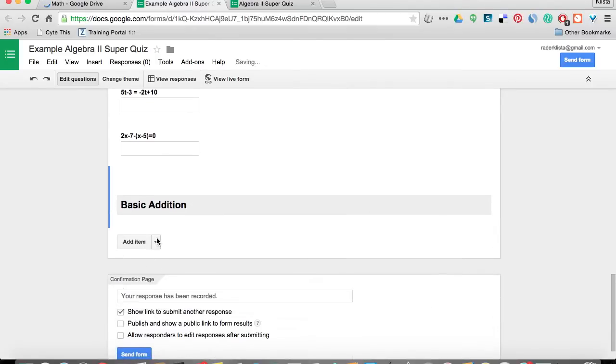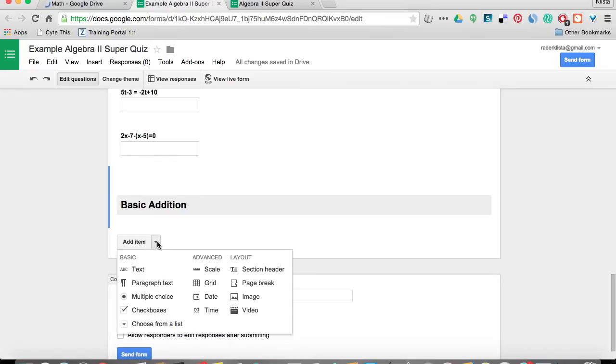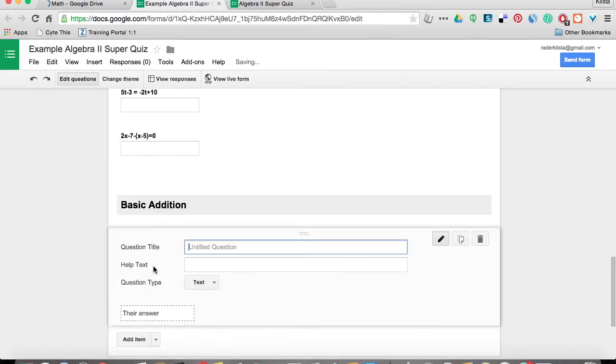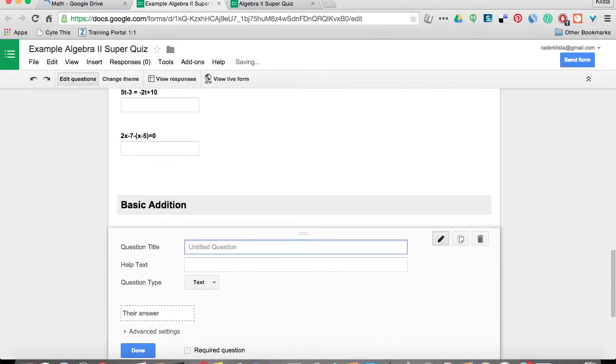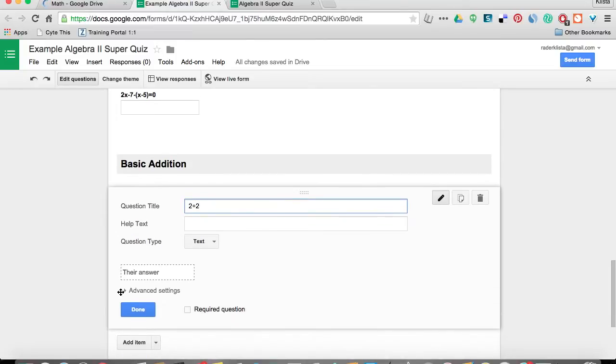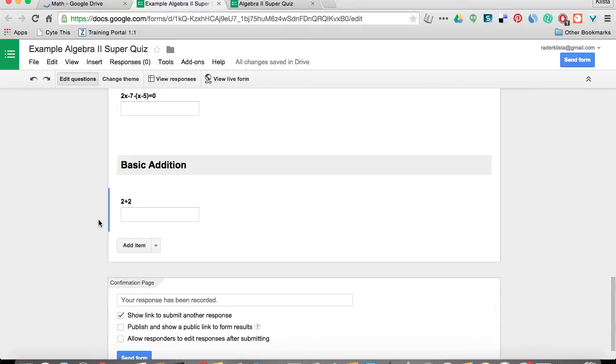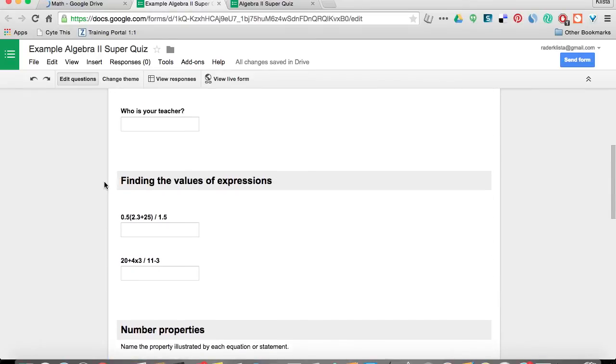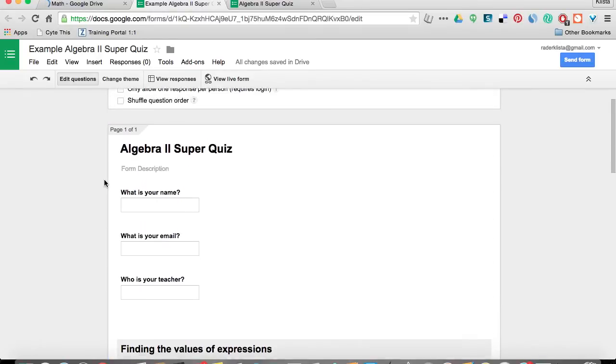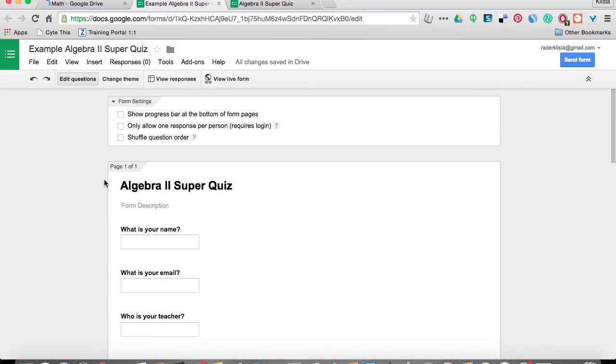And then whenever I add in my item, I'm going to put in the question 2 plus 2. And I want that to be a text question. And I hit done. Okay, so it looks like that. Alright, so nothing really out of the ordinary here.